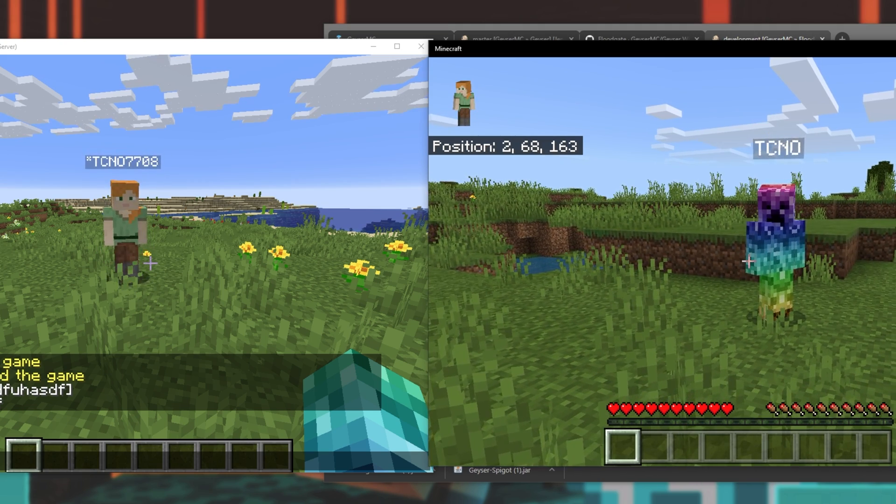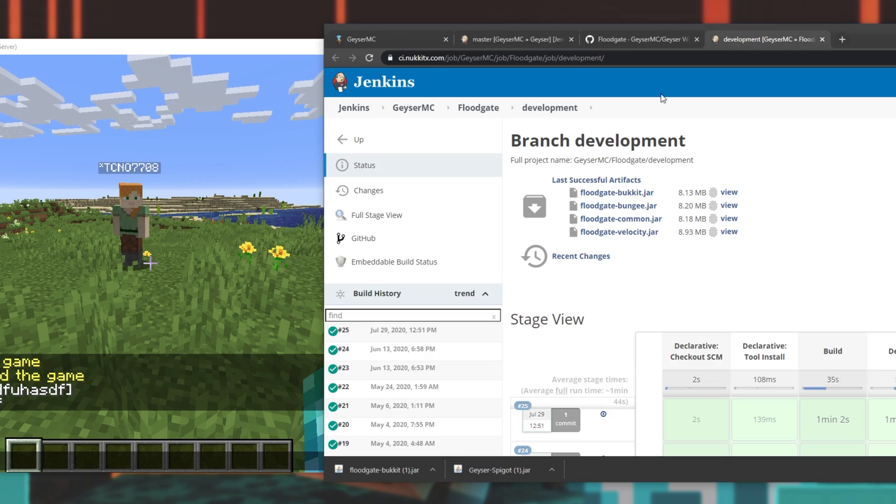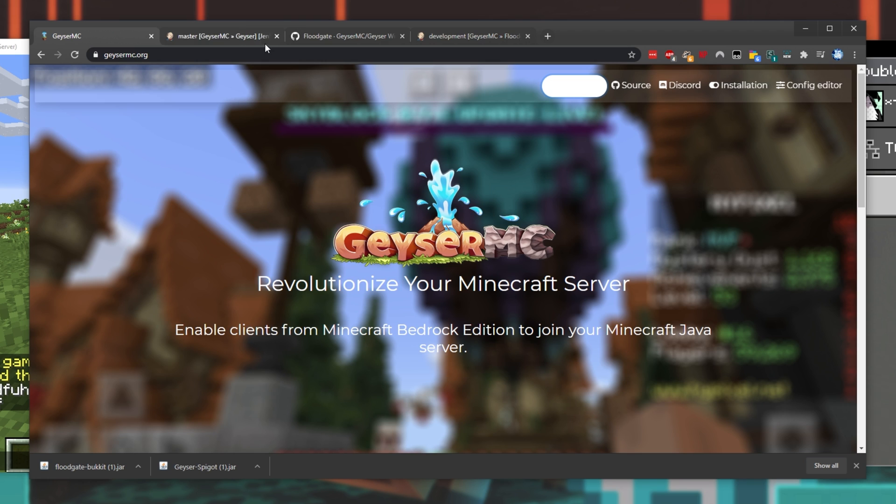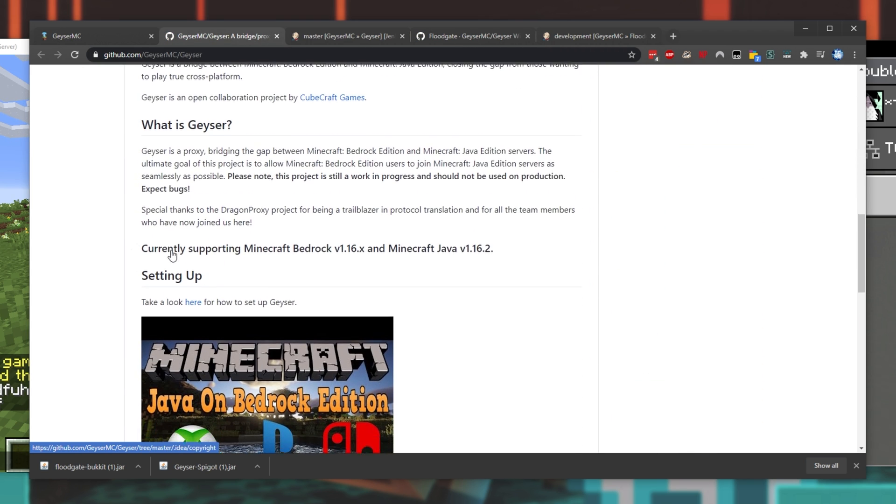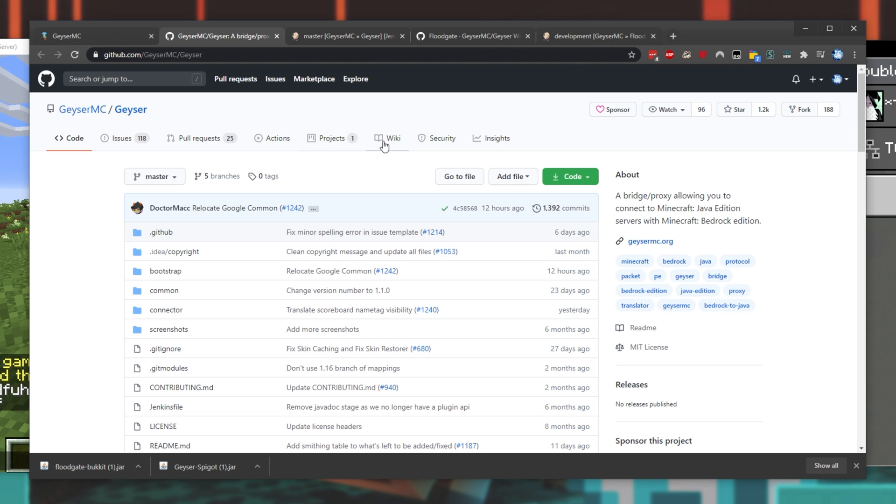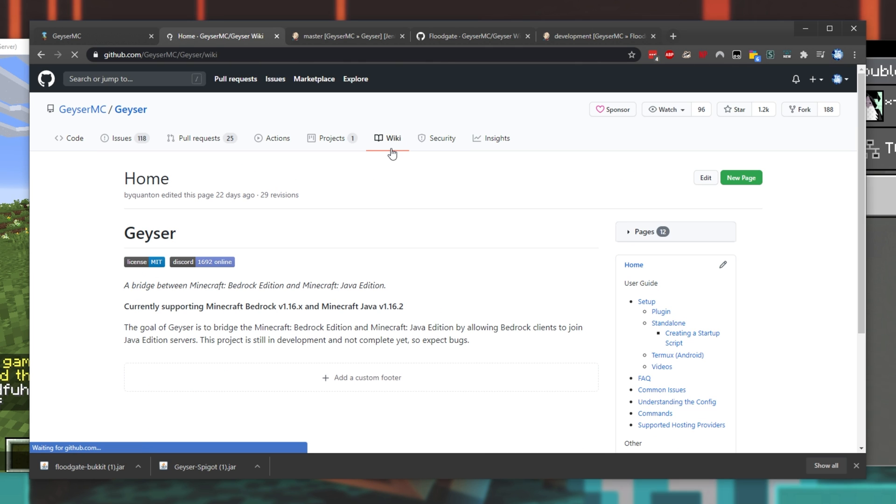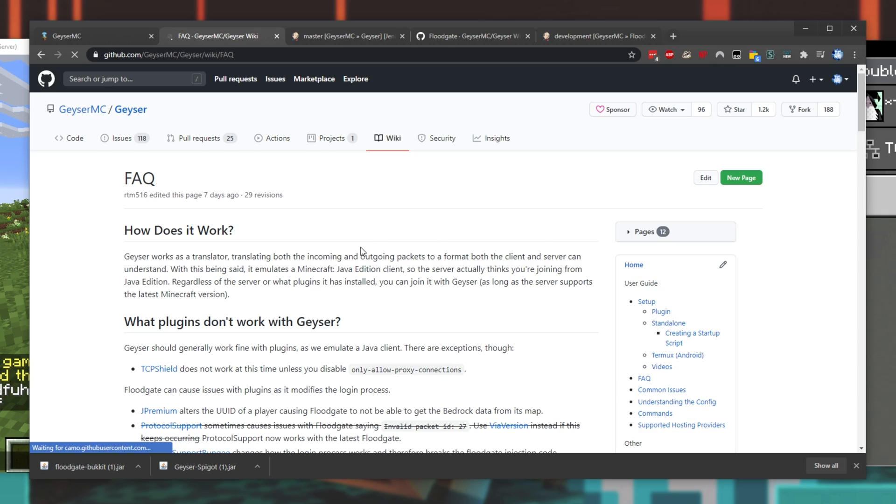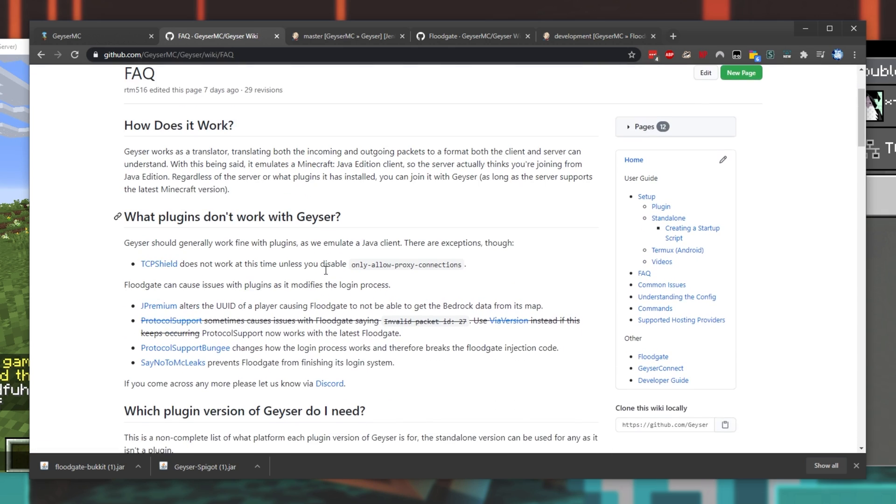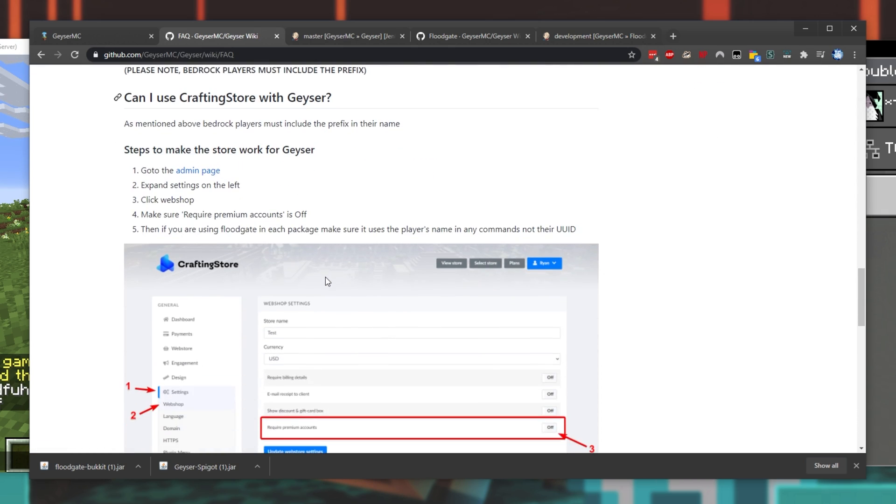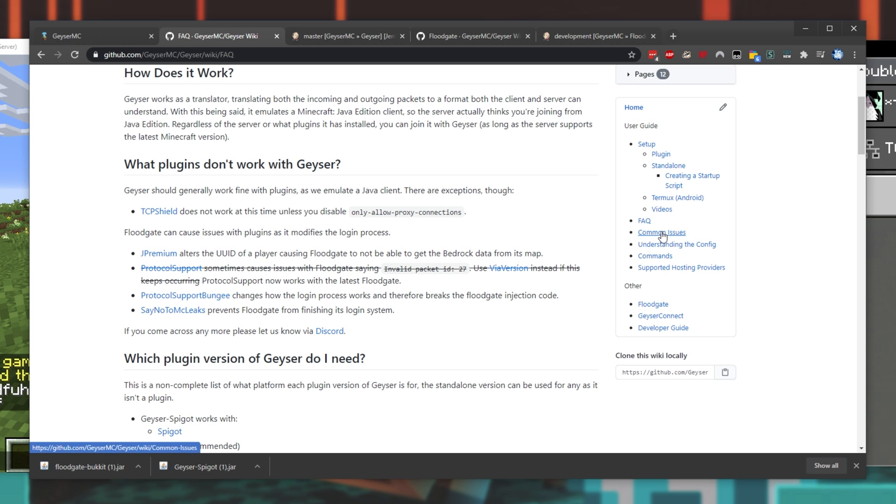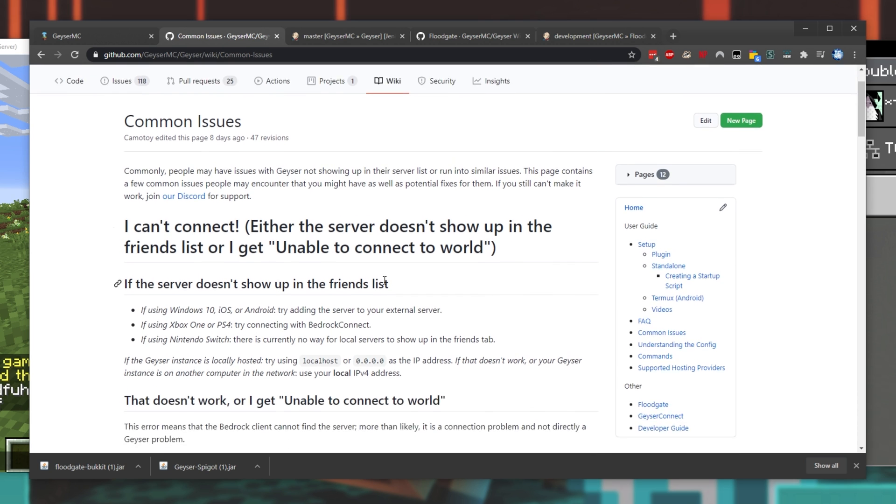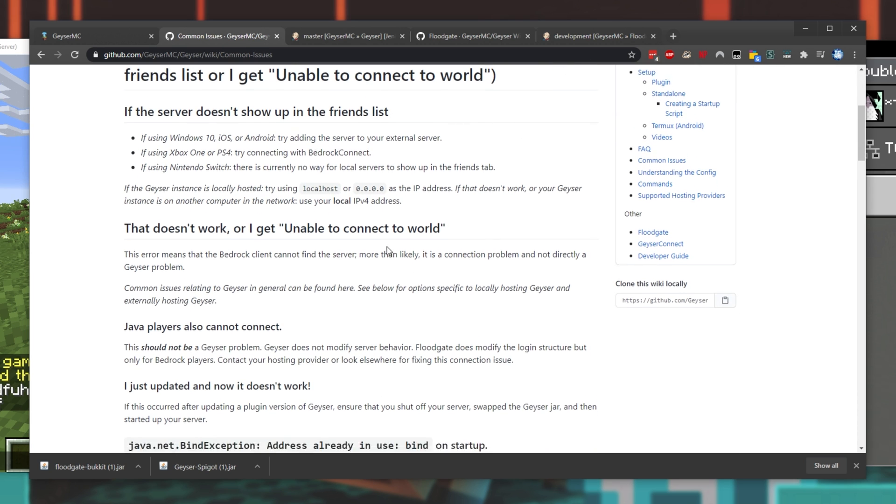Of course, there are a couple of caveats, but they are mainly unnoticeable for normal players. If we head across to the geyser MC GitHub page and scroll down, we'll see what's left to be added. These over here. And if we head across to the wiki section at the very top, down to FAQ, you'll get some info that you might find useful or necessary. And if we head across to common issues, we'll find some info over here on fixing things that may happen.